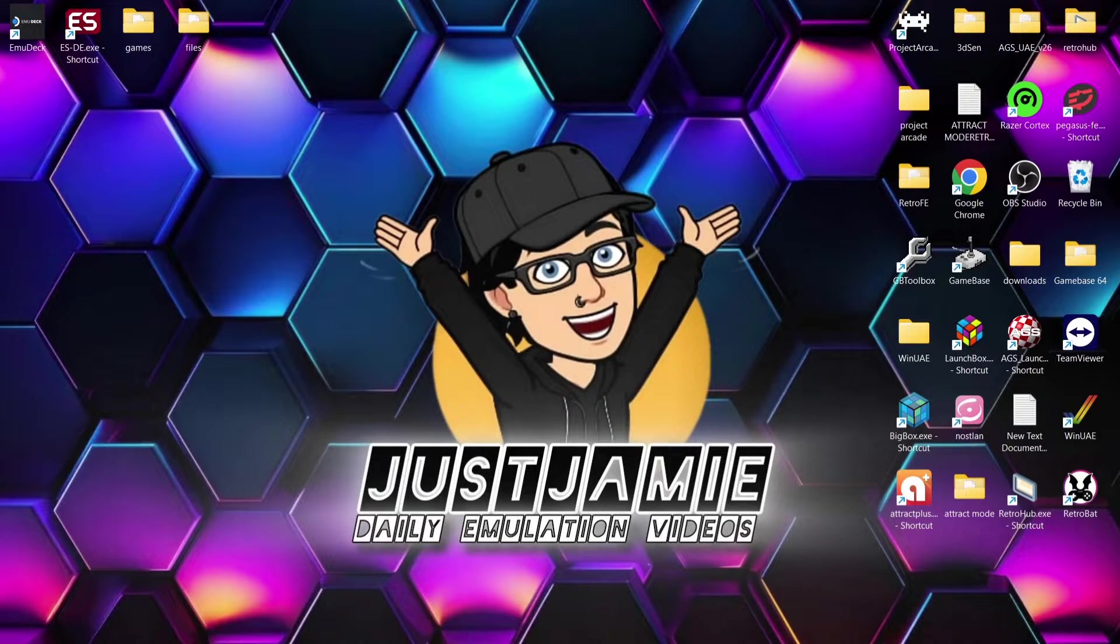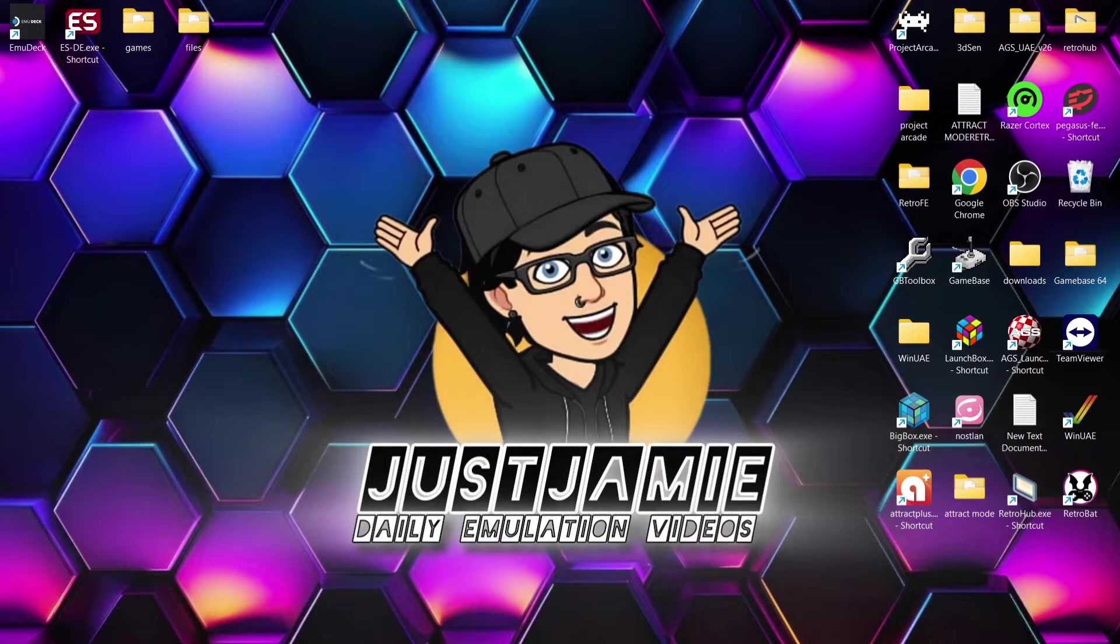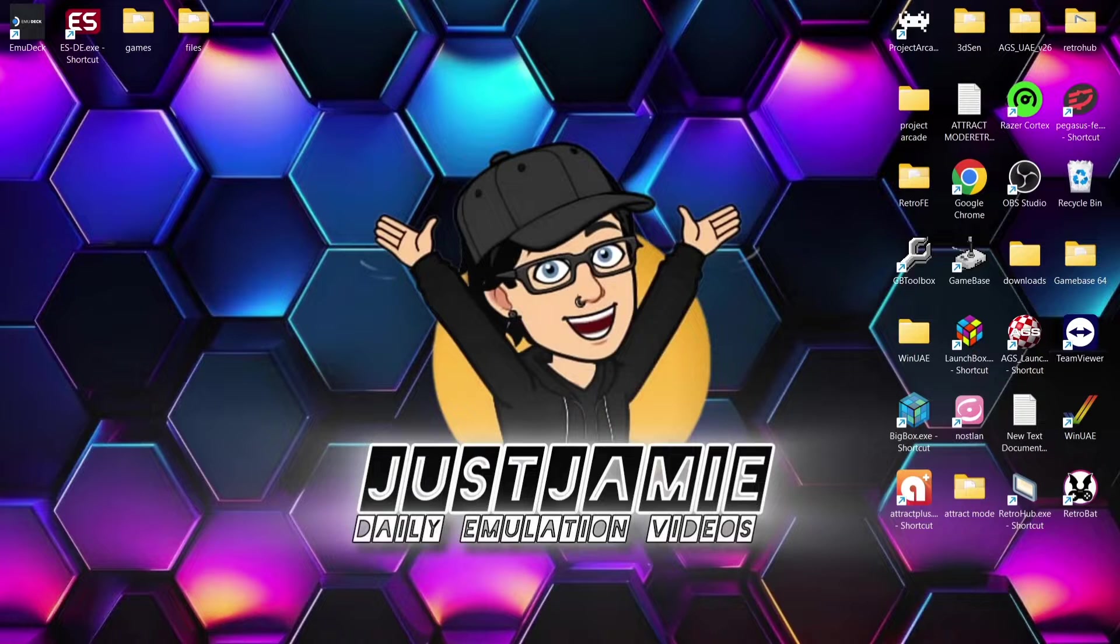Just Jamie, that means you'll get notified every time I release a setup guide, which is virtually every day and it really helps out my channel too. So we're looking at Nintendo Switch again today. I've been covering this several times over different front ends and today we're doing this for MU Deck.